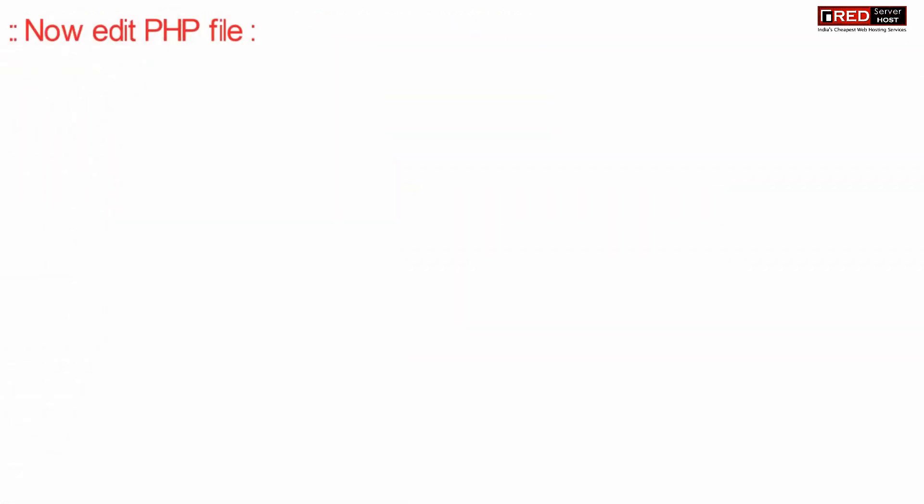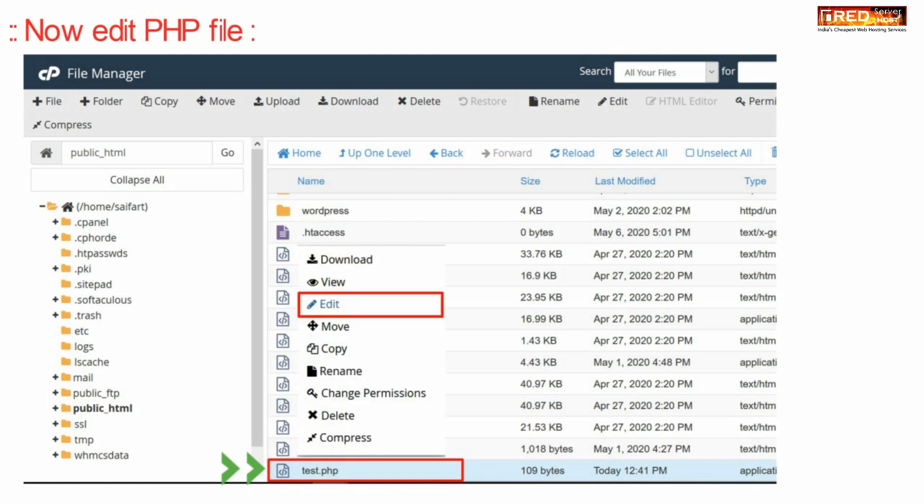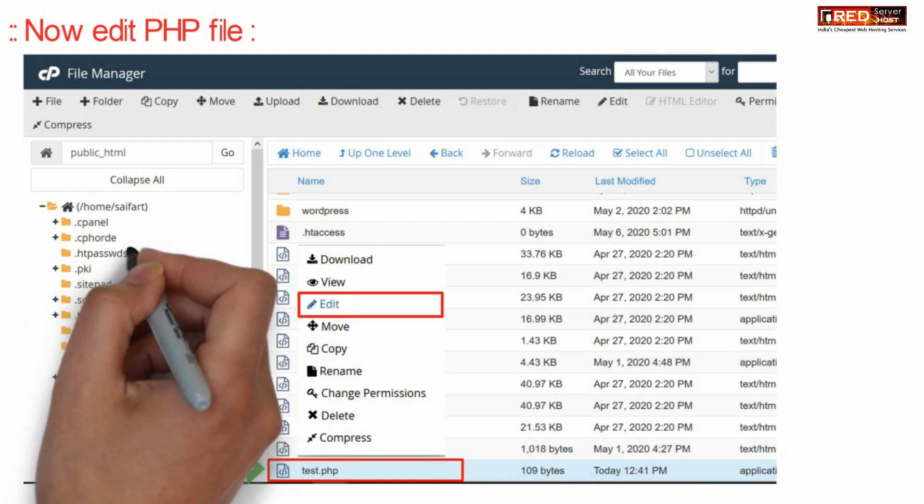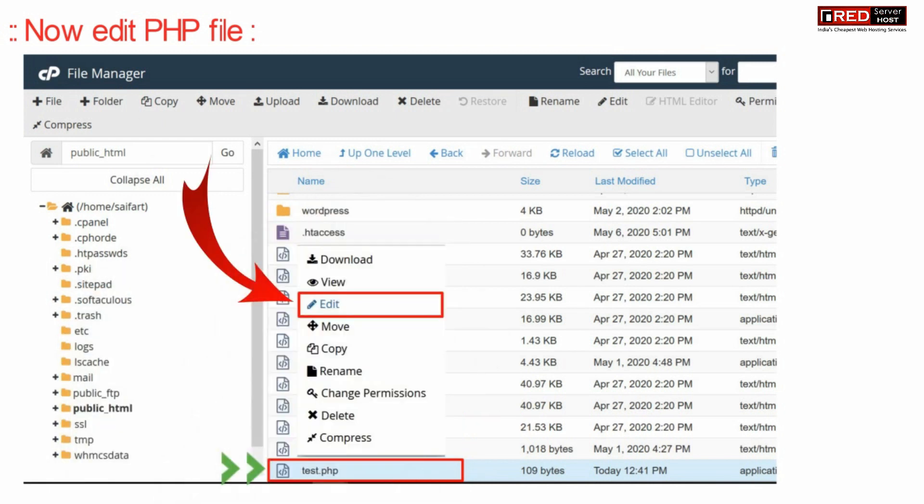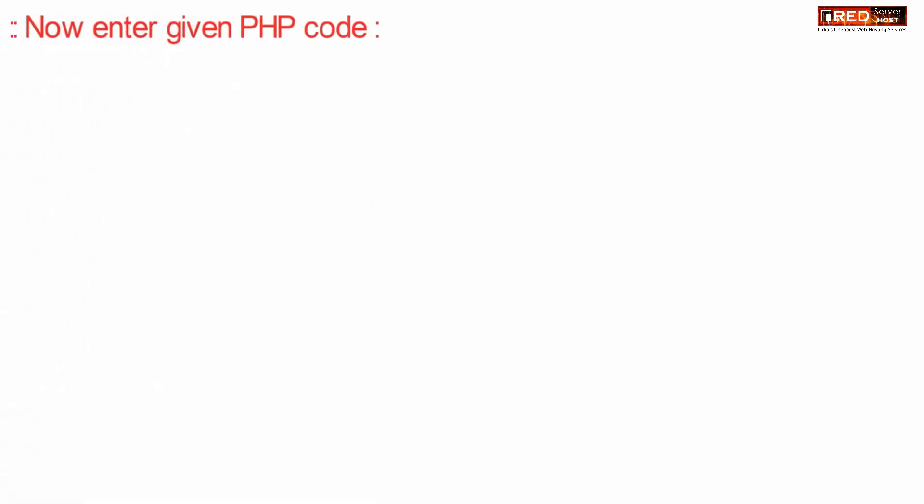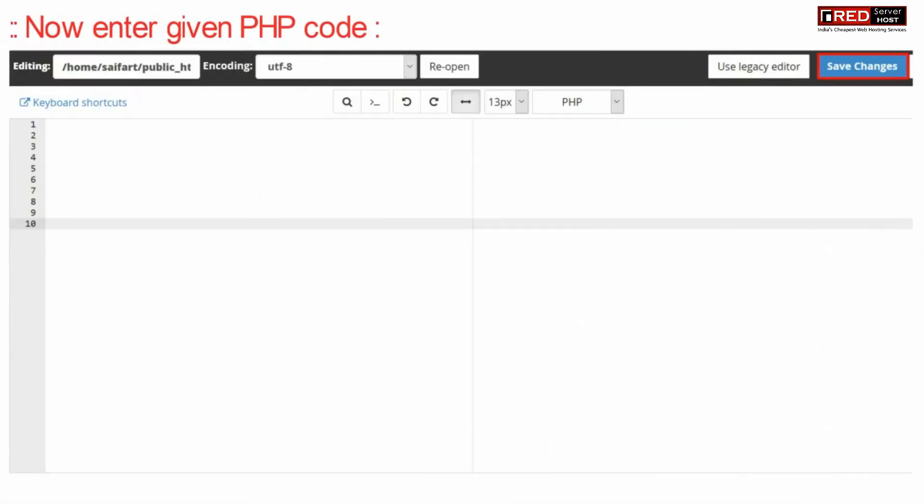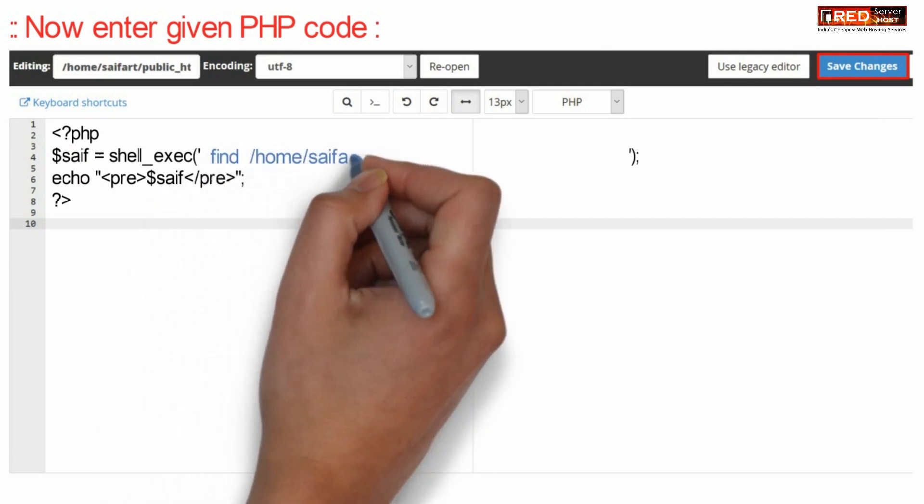Now edit your PHP file. After opening test.php, enter the given PHP code.